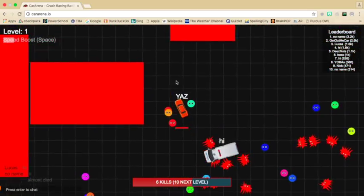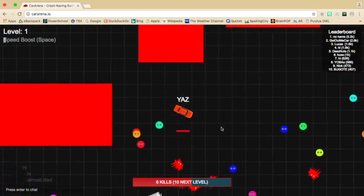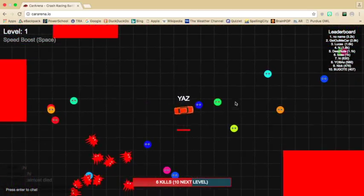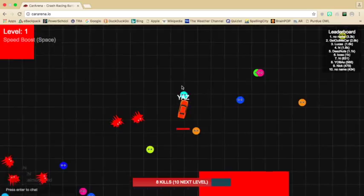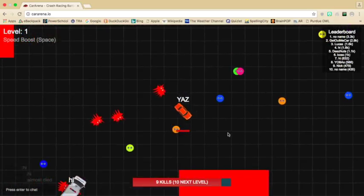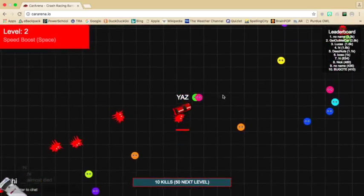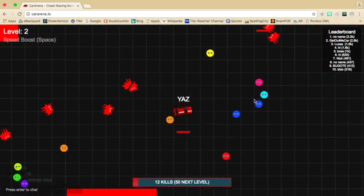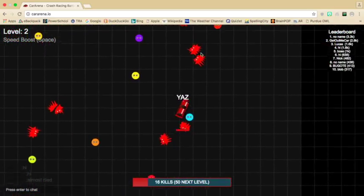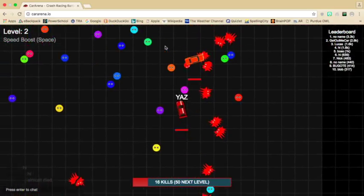Oh, it's kind of like Agar.io, just your car gets bigger to run over the pedestrians. This game is very appropriate for little kids.